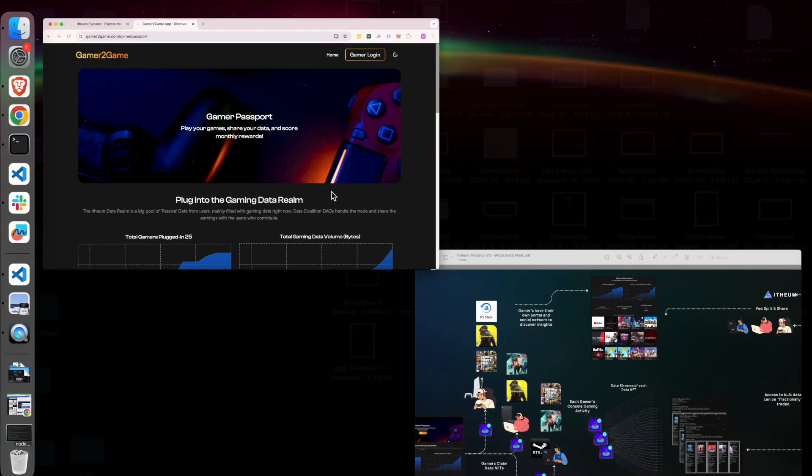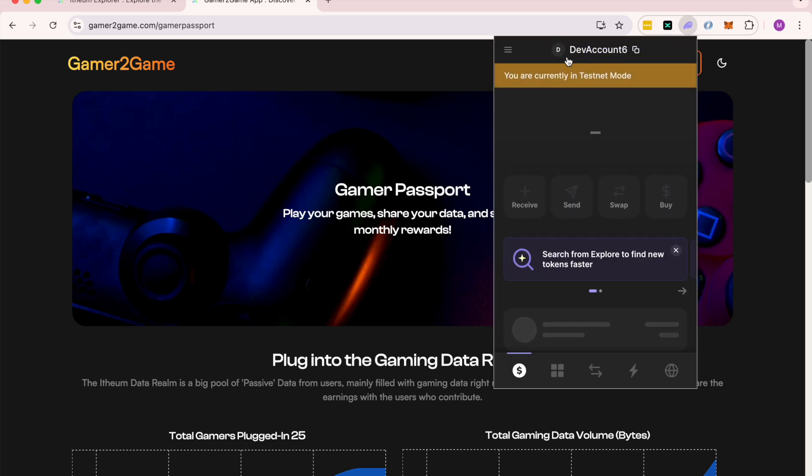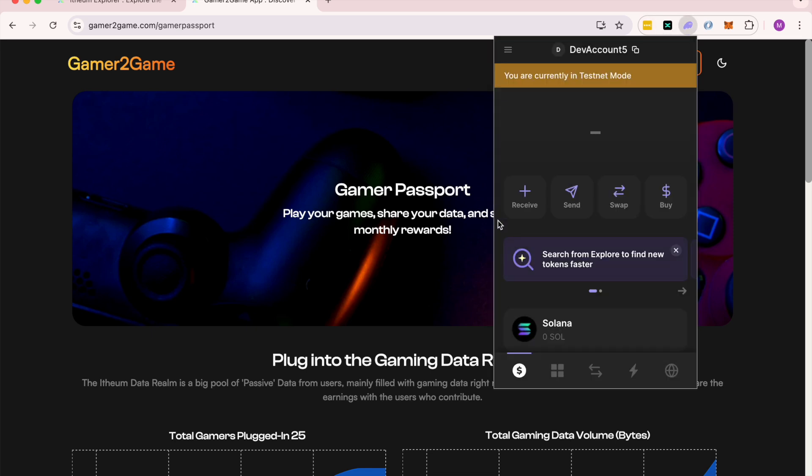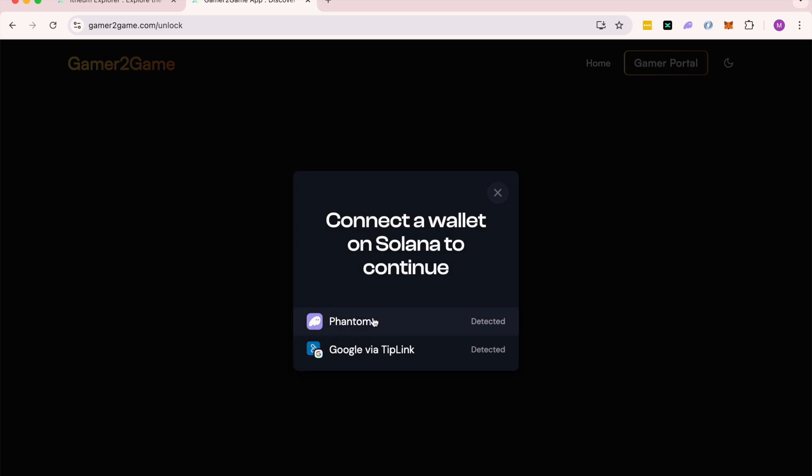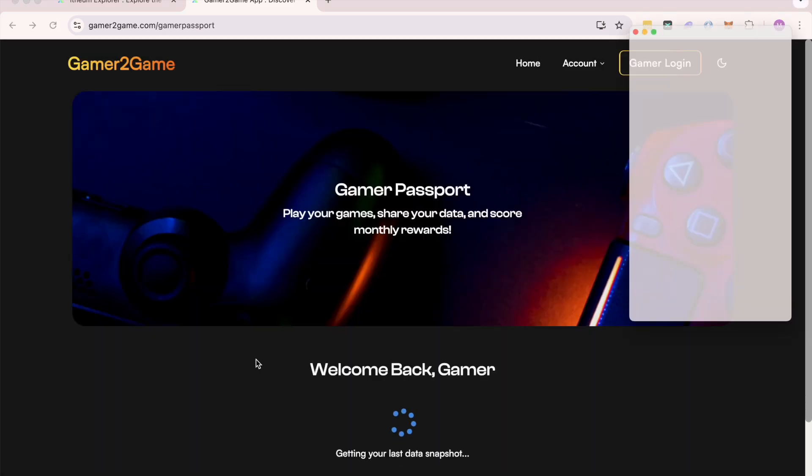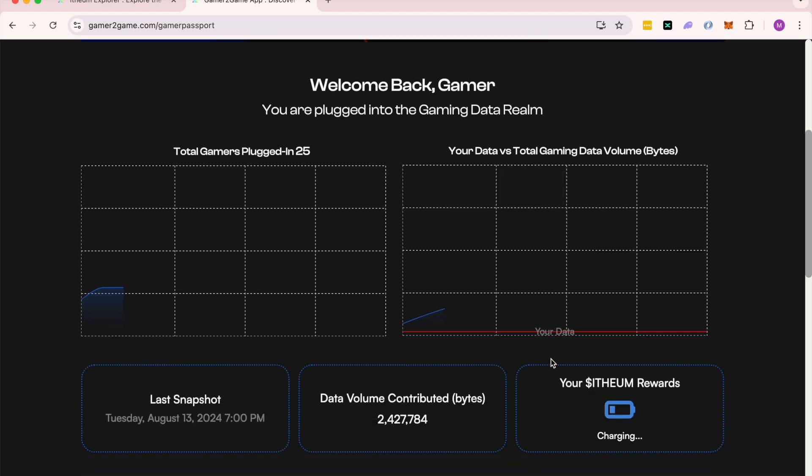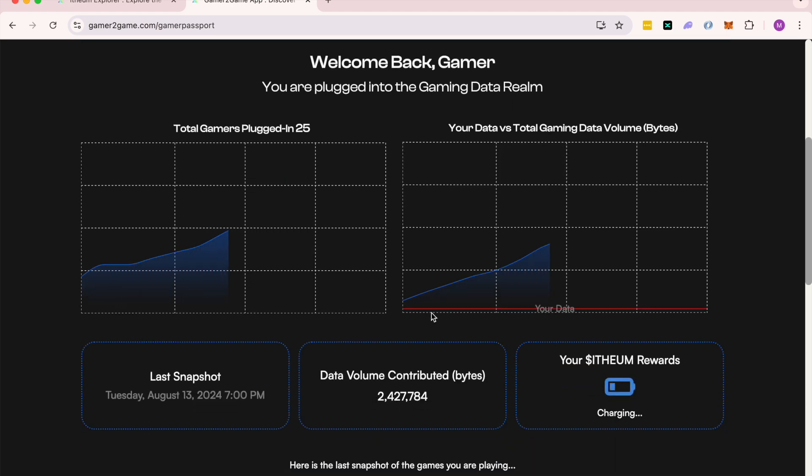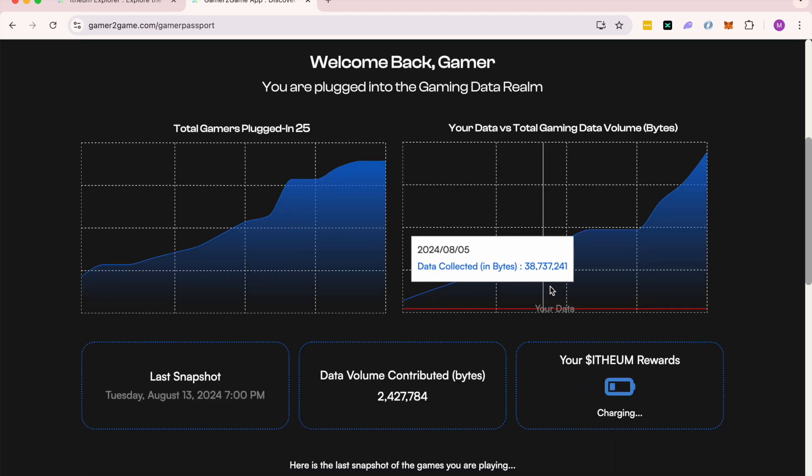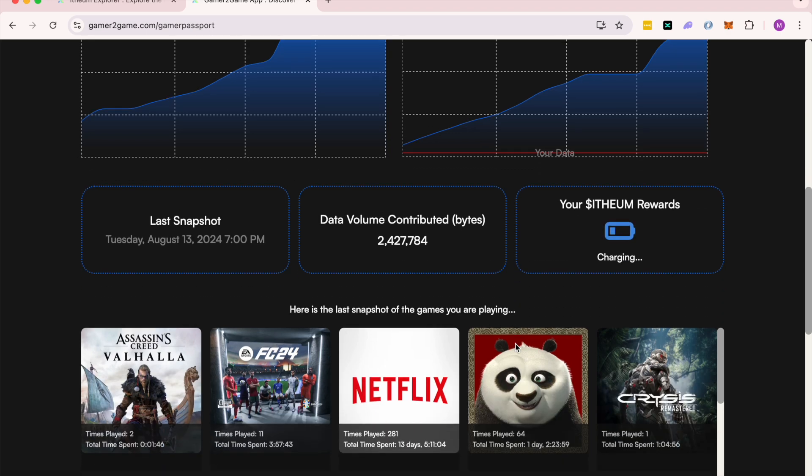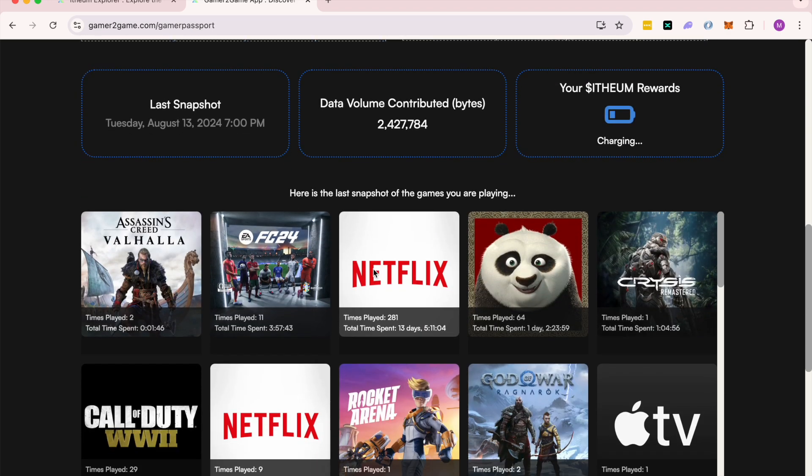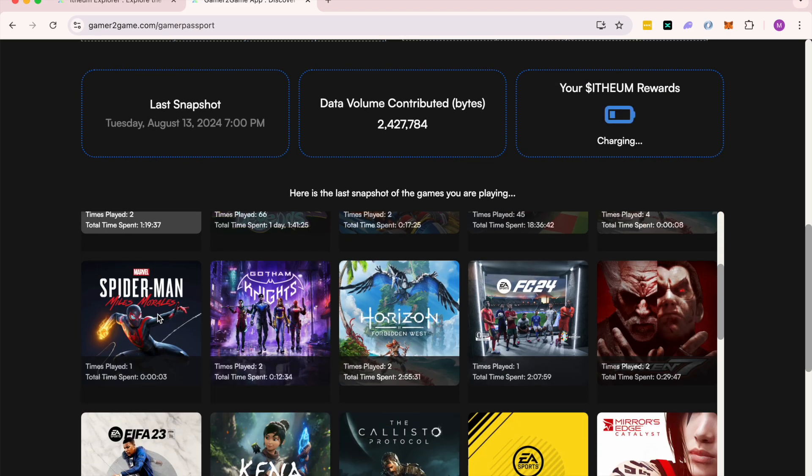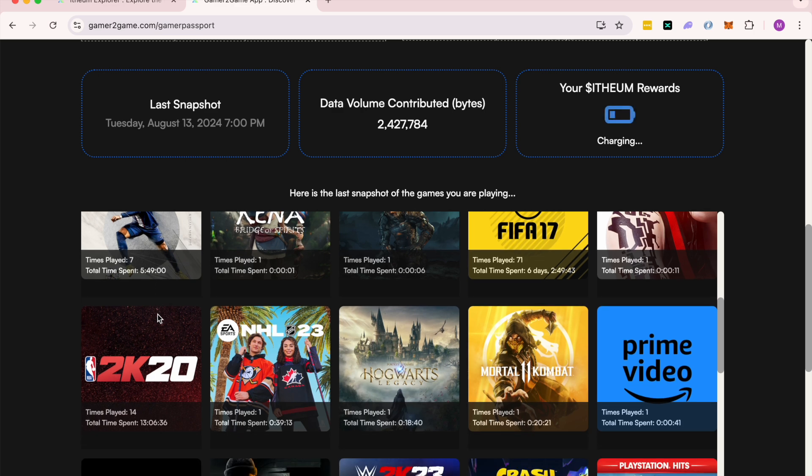In this case, if I'm a gamer, I can log in with my gaming account. It detects my identity, it can see how much data I supplied into the bulk data pool, and I can get some insights into the type of games I'm playing and so on.